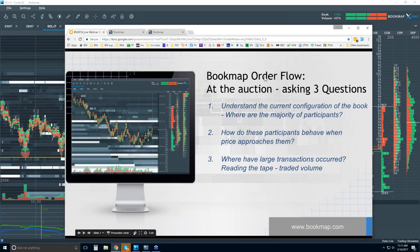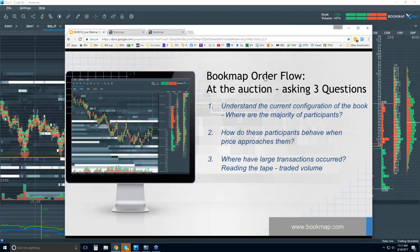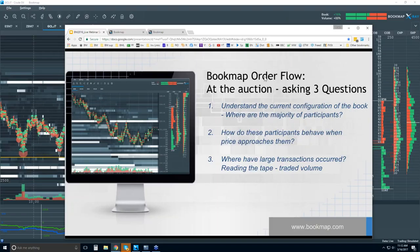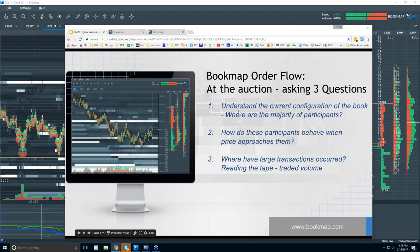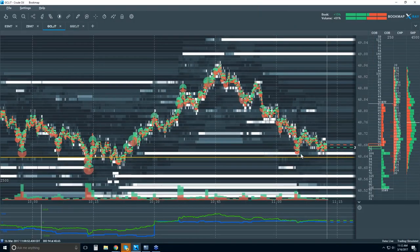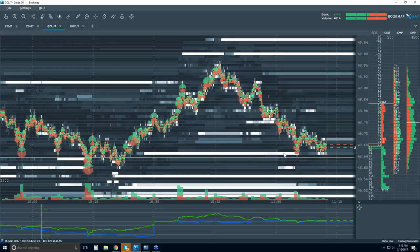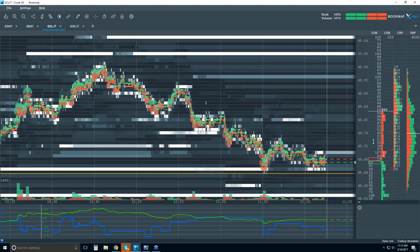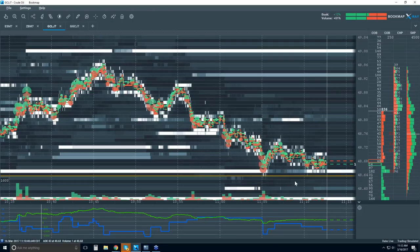We're showing up to this auction, and it's just like any other market you're going to. You want to know what price is, what the supply and demand is, where people are willing to pay. In an auction, you can see if there's a lot of people willing to buy or sell at a specific area — you can see the paddles going up, there's a lot of noise and activity. We can witness that here in Bookmap. The first question is: when we show up to this auction and understand the current configuration of the book, where are the majority of the participants? We read that by the liquidity.